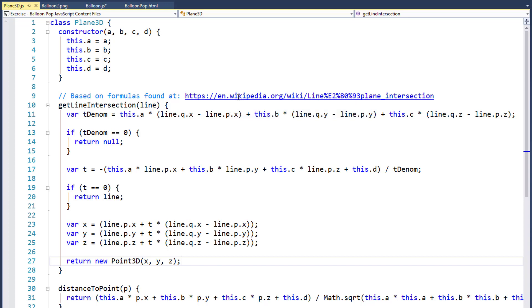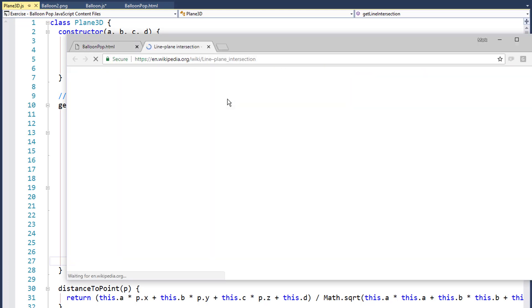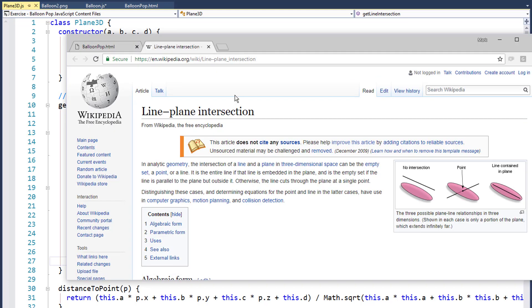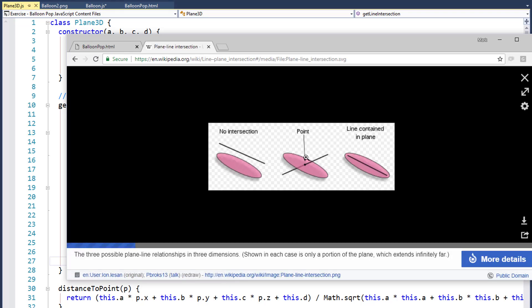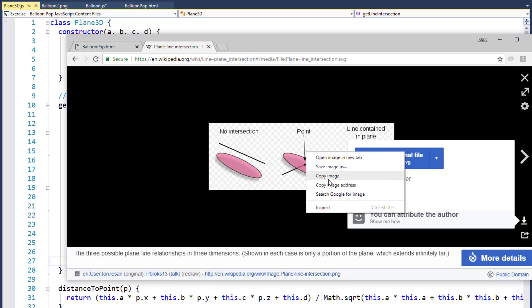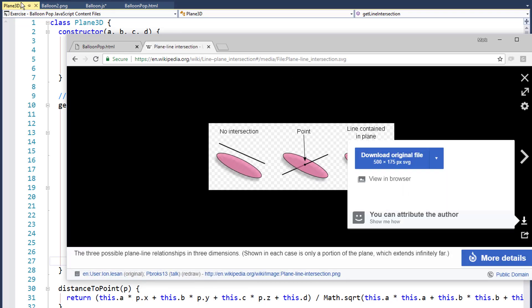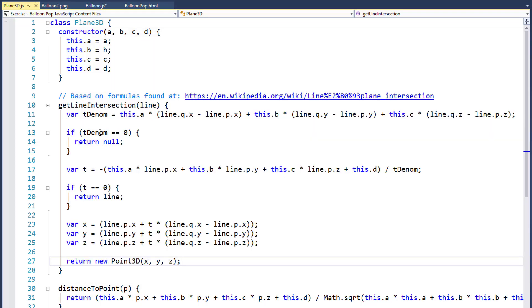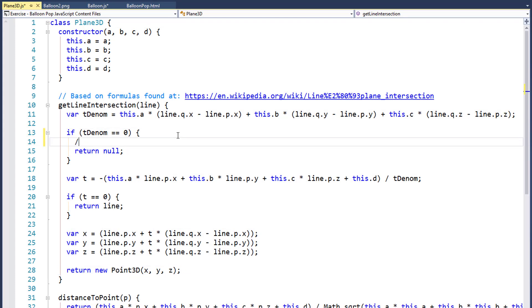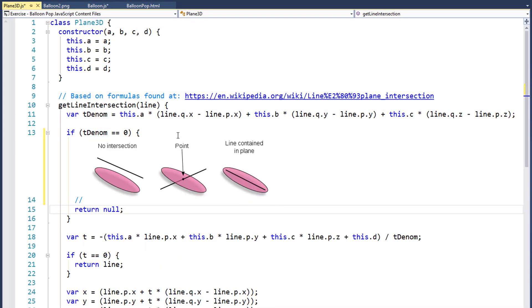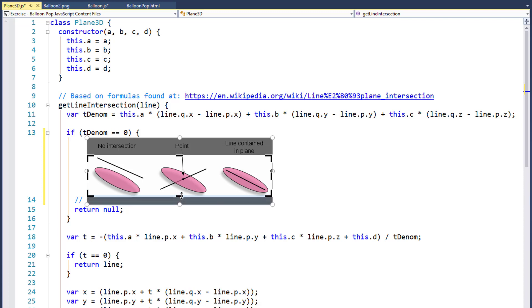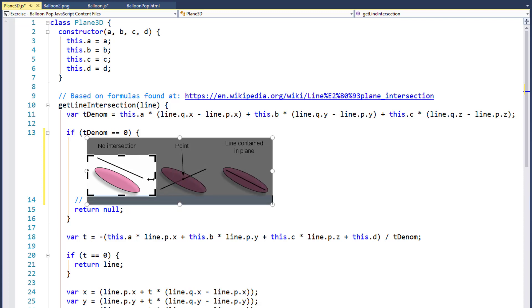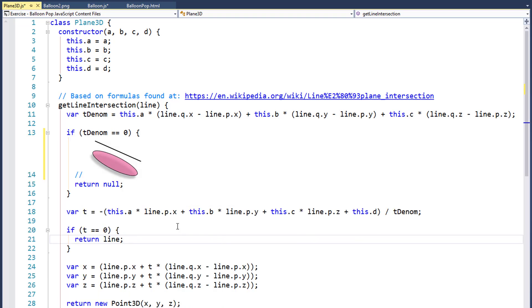If we click on this link in the comment right here and open this up, we can see Line Plane Intersection. There are three possible plane-line relationships. One of them is no intersection at all. One is a point, and one is the line is contained in the plane. So we can just click on this, right-click it, say copy the image, come over here into the source code, and right here where we're returning null, just add a comment and paste, and then maybe come in and crop the image again. We'll bring this down here, bring the bottom up like that, and maybe take this and bring it all the way over.